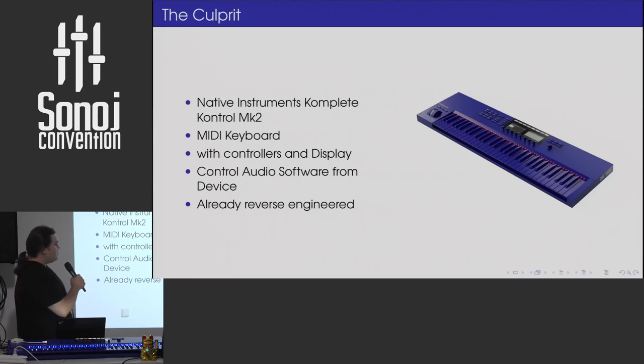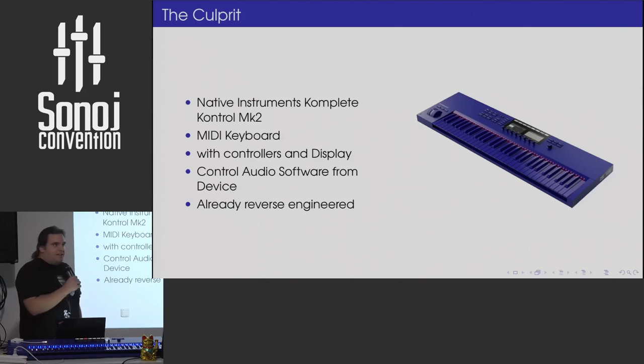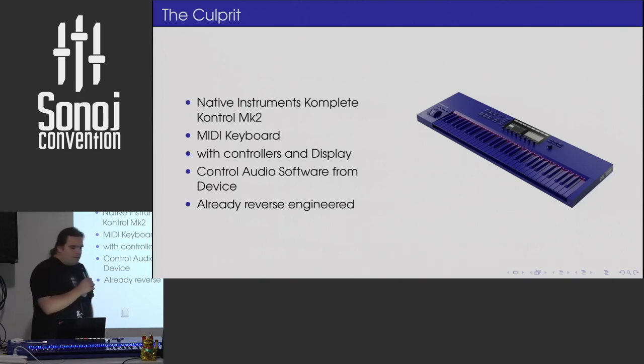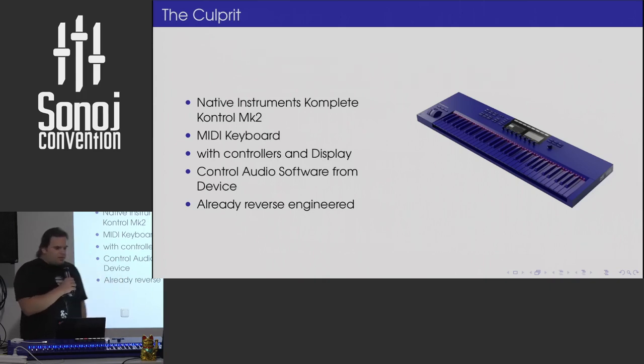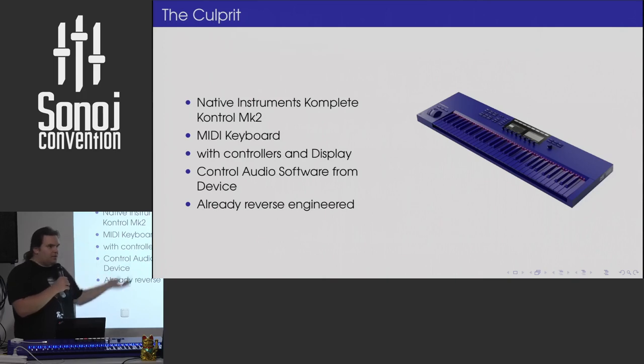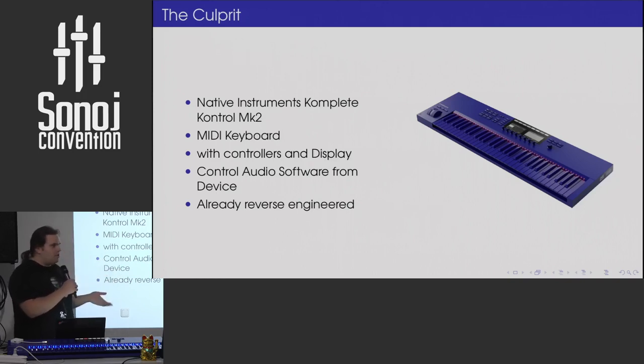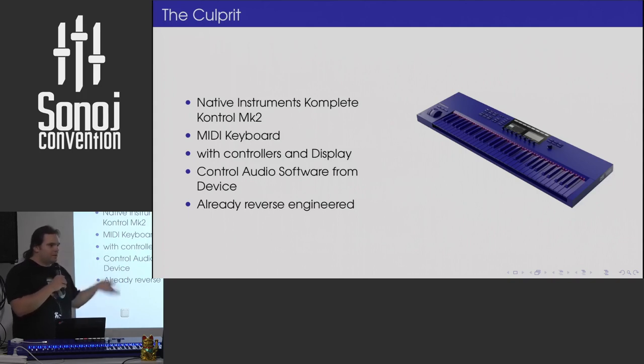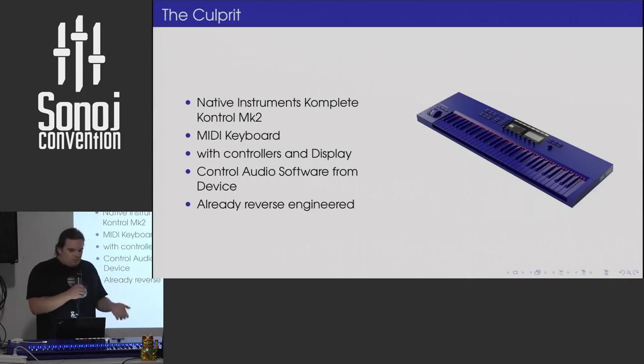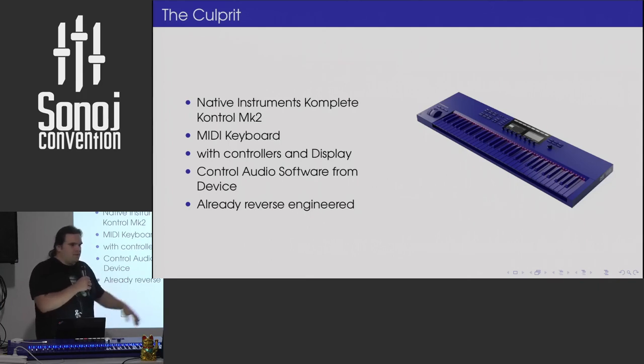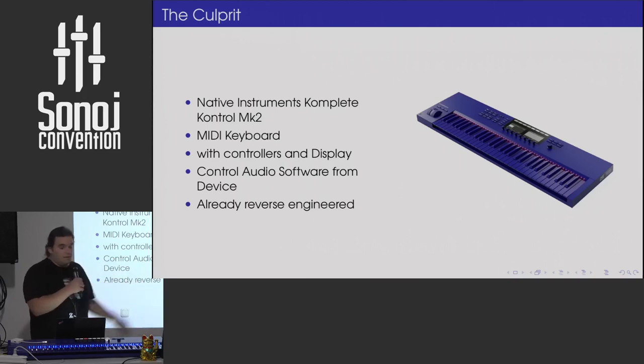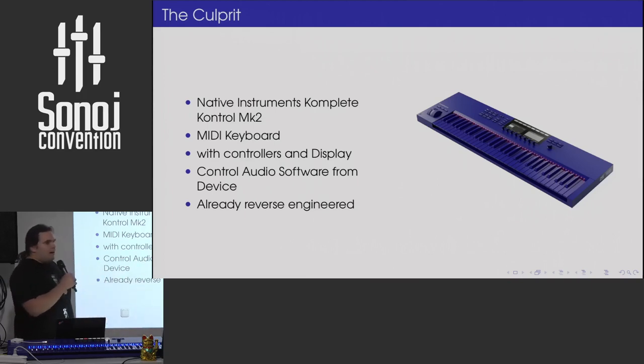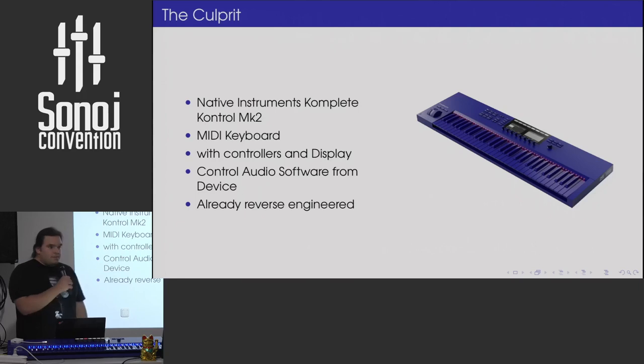This is a Native Instruments Complete Control keyboard. The normal selling point for those is they have MIDI controls and two displays and Native Instruments has this software integration where they allow you to control various audio generation plugins, software, DAWs directly from your device. So you can just, you get no distractions. You don't have to switch from your MIDI keyboard to your computer when you're doing audio stuff. That's the normal selling point. The selling point for me for this device was that somebody already reverse engineered this one.